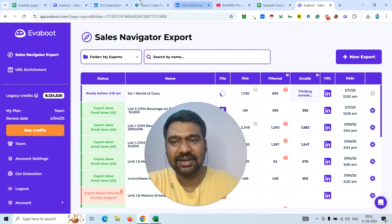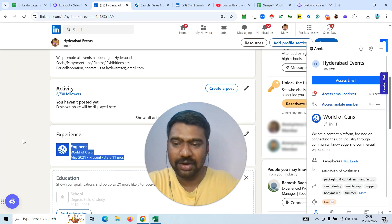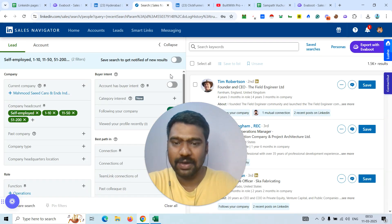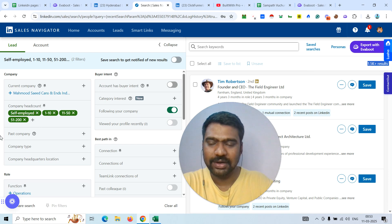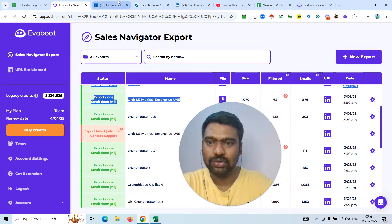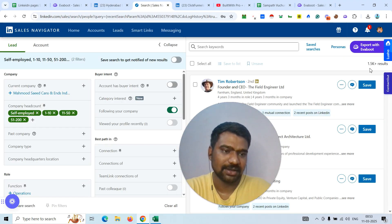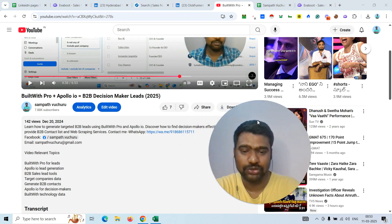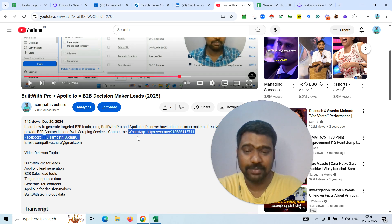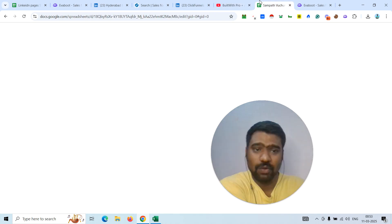Hopefully you understand the process. First, I went to the company LinkedIn page and joined as a fake employee. Then I went to LinkedIn Sales Navigator and clicked 'Following your company' to see all followers. I filtered results to stay under 2,500, then used Evaboot to scrape the data. If you want this kind of service, you can directly approach me — message me on WhatsApp or through other social media platforms.